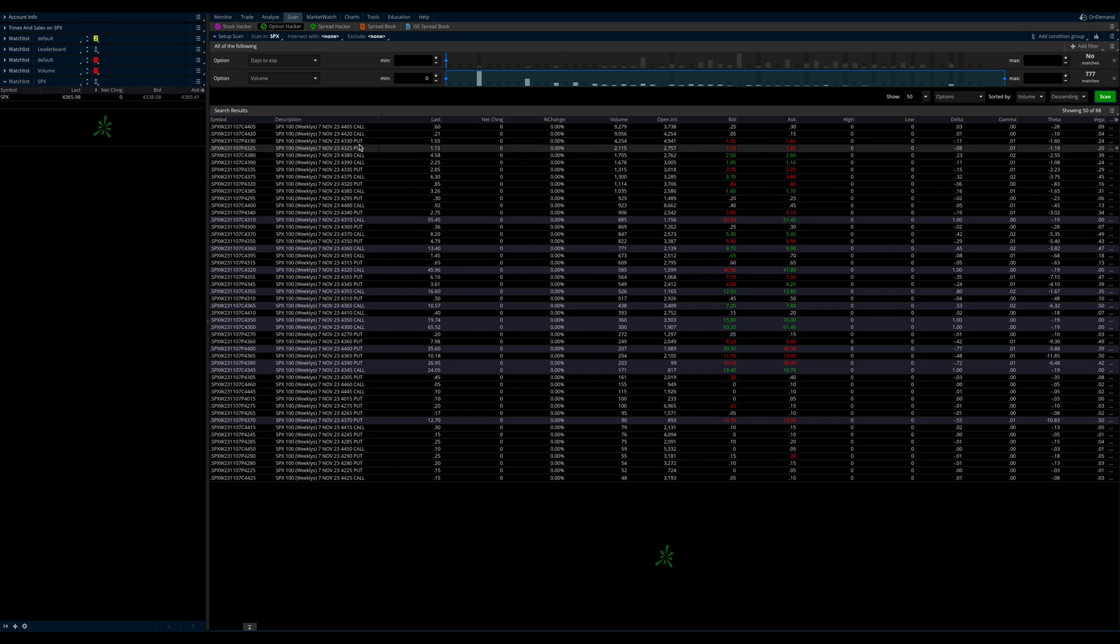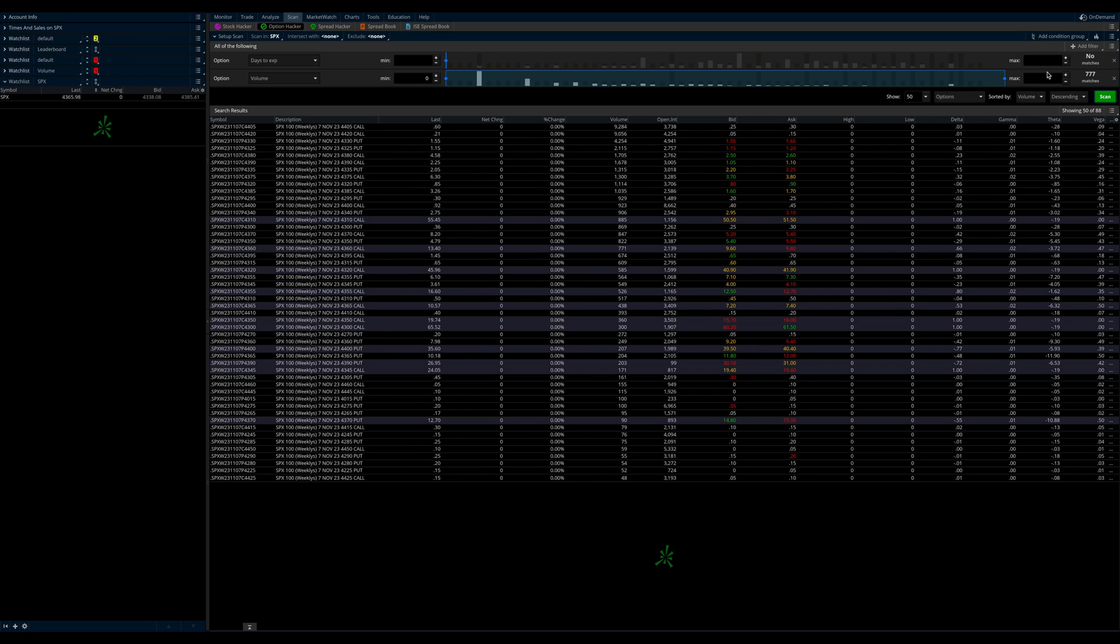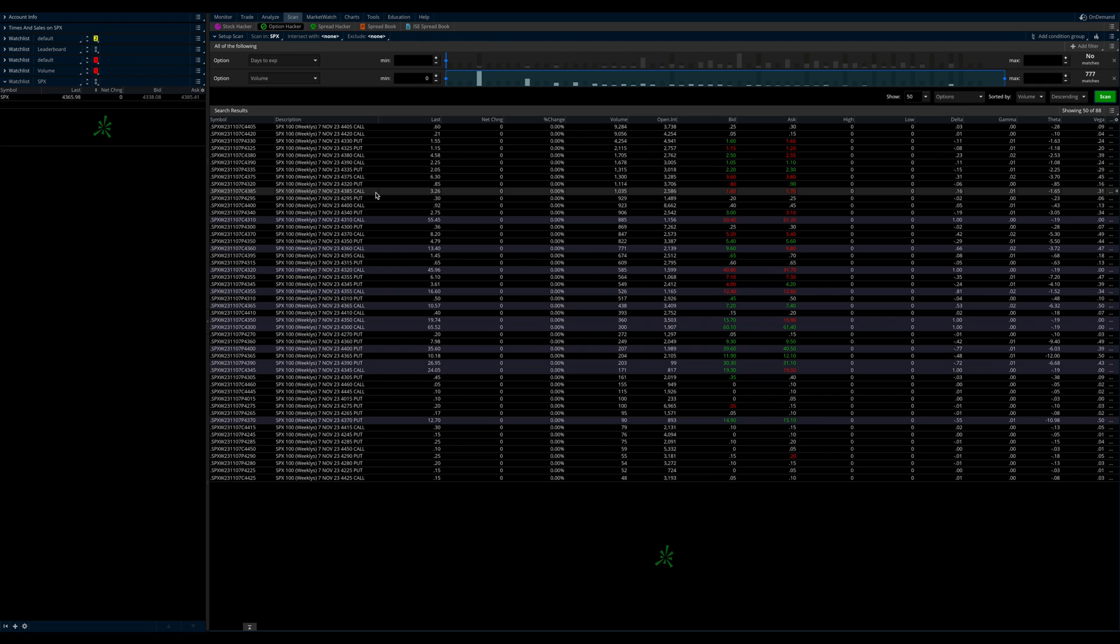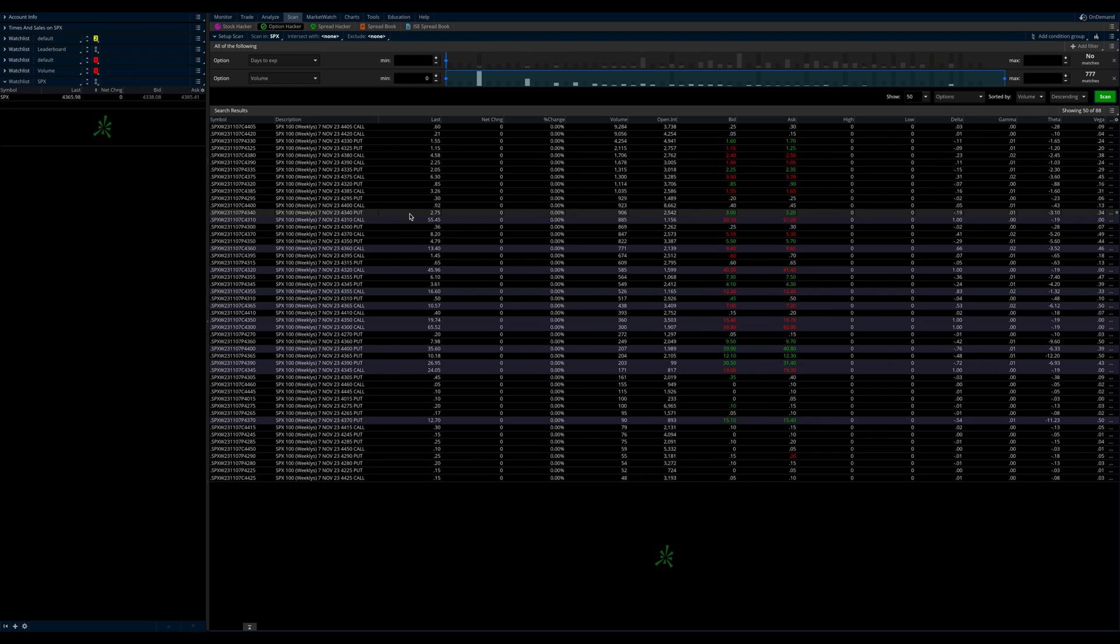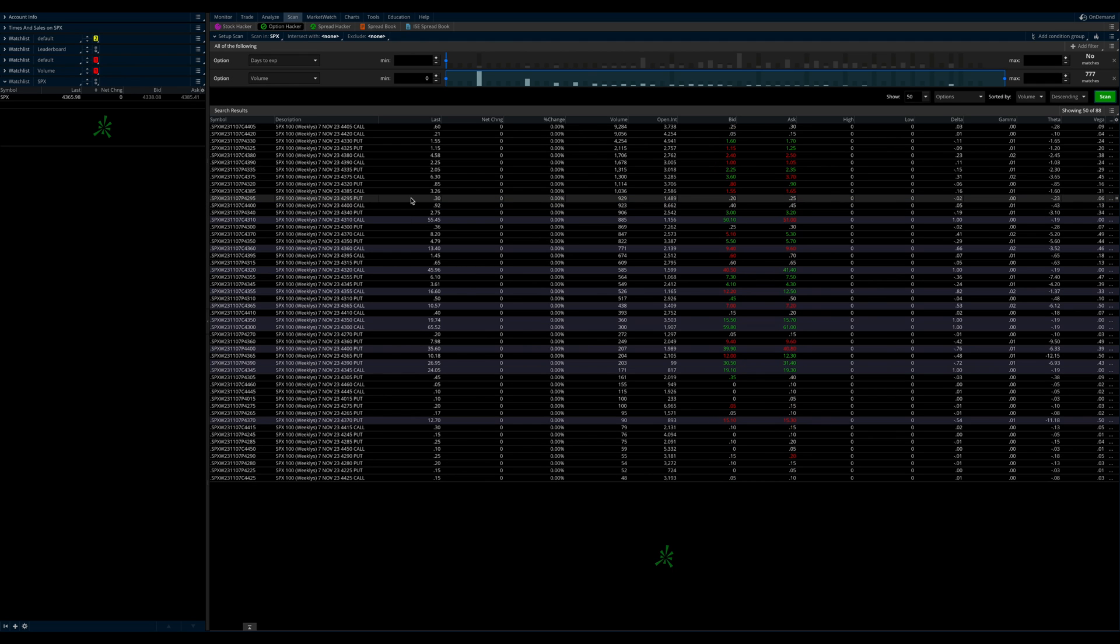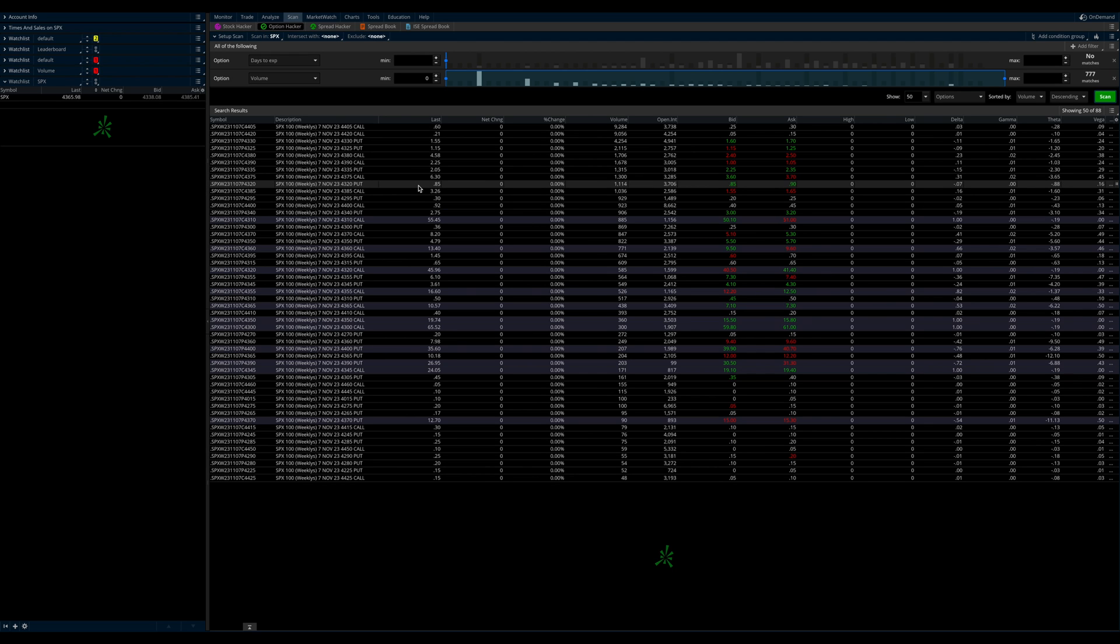And if you wanted to do something overnight, like if you're trading IBKR, then you would need to add a second scanner, which is zero to one expiration, zero to one day expiration. And that would help you overnight if you wanted to look at contracts that were zero DT, but overnight contracts. All right? So that's it. That is all we need to do.